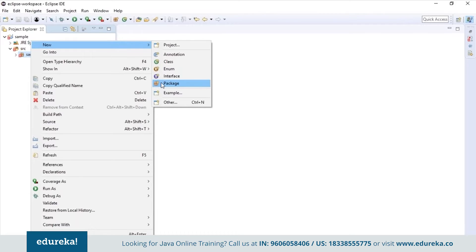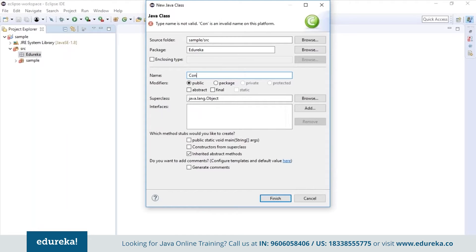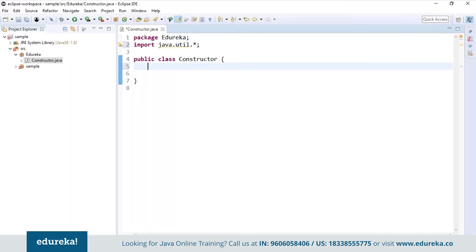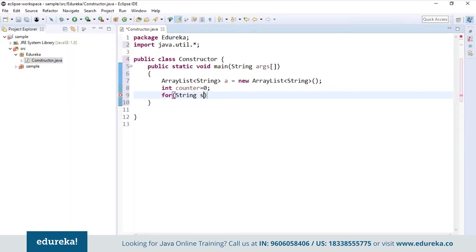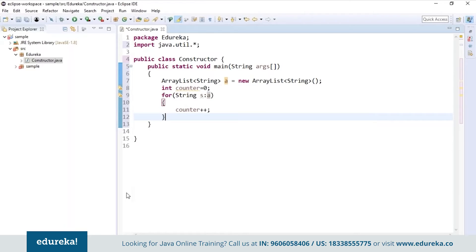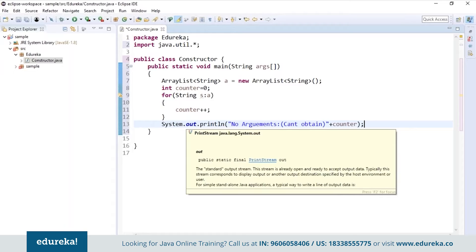Now let's see a small example to understand how and where these constructors are used in ArrayList. I will open Eclipse and first create a package called Edureka, then create a class called Constructor. The very first thing I do before writing the code is import the util.* package. I will first create an ArrayList of type String, initialize a counter value to zero, and using an advanced for loop I'm trying to increase the count. But we don't have any elements present in the ArrayList, so if I try to print the counter value, it will not return any value because the list is empty.